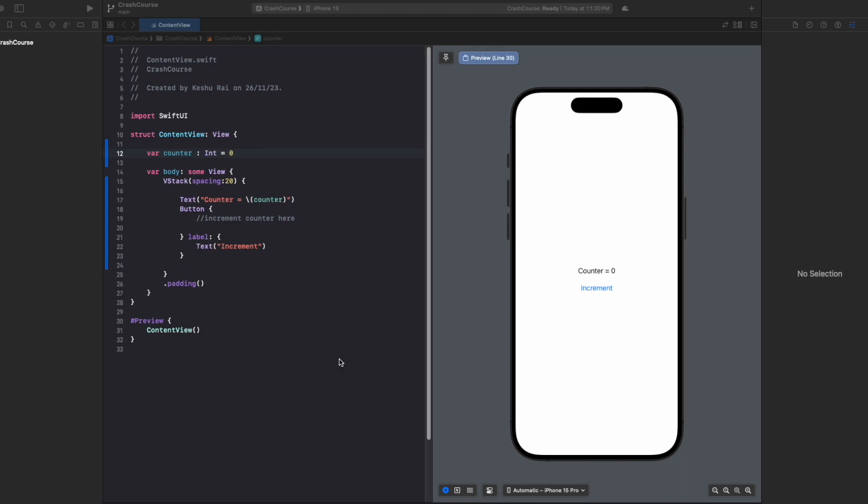Hello everyone and welcome back to another lecture of SwiftUI crash course series. In this video we'll be discussing states in SwiftUI. Before understanding states, let's first understand why we actually need them.